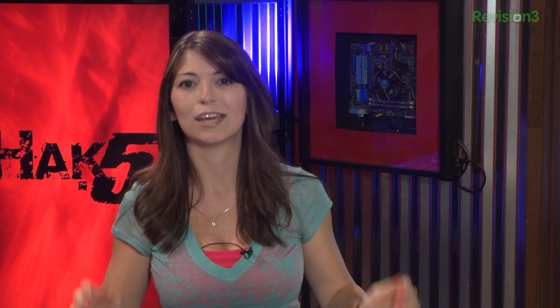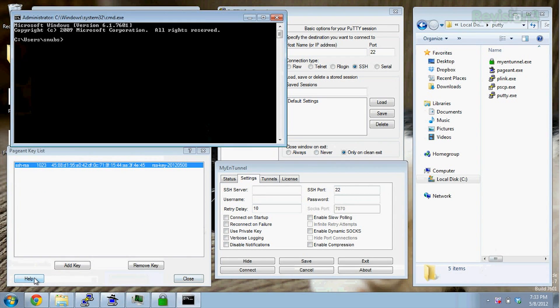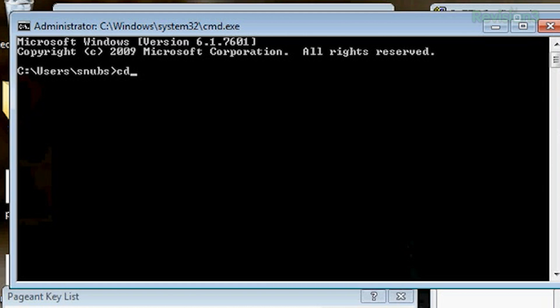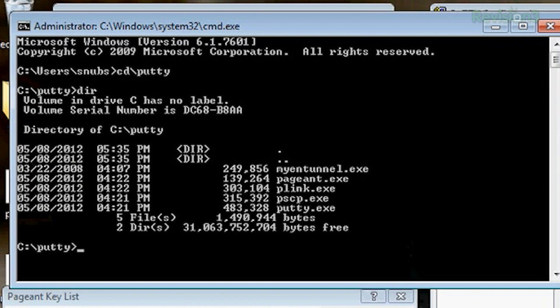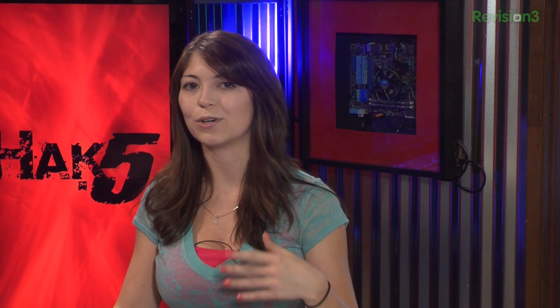This is the fun part. First, open up the command line and navigate to where your Plink utility is. For me, that's by running CD backslash PuTTY. In there should be a Plink.exe — and yes, there it is. I type in Plink.exe and I get a nice long list of all the commands I can use inside Plink.